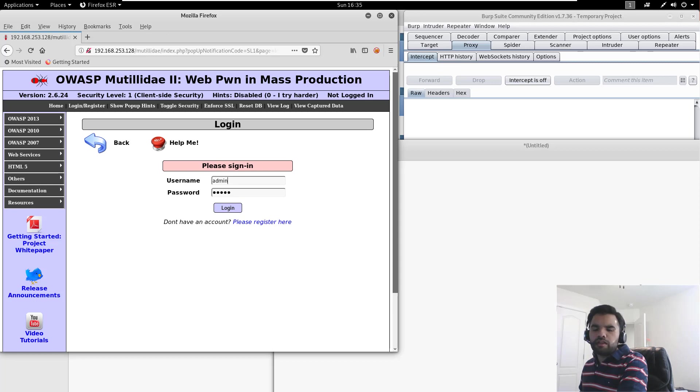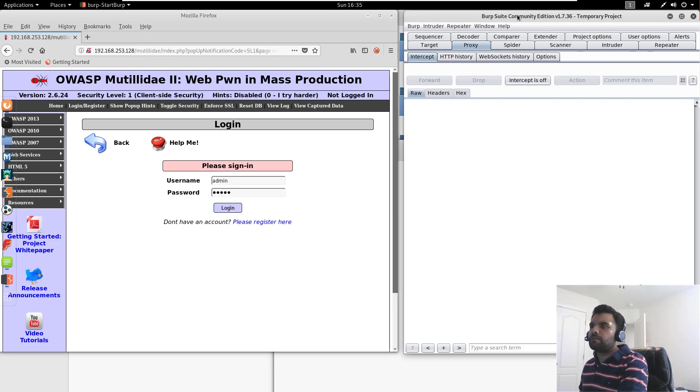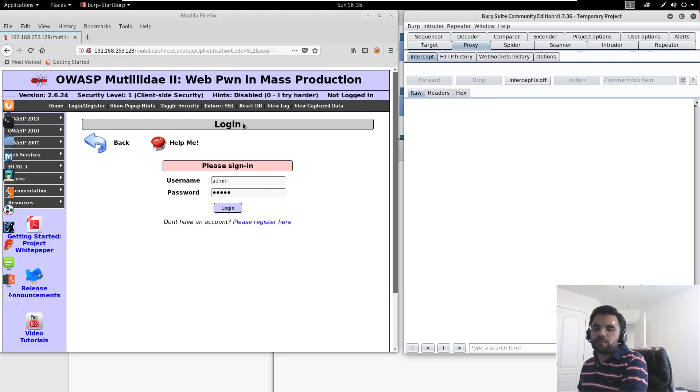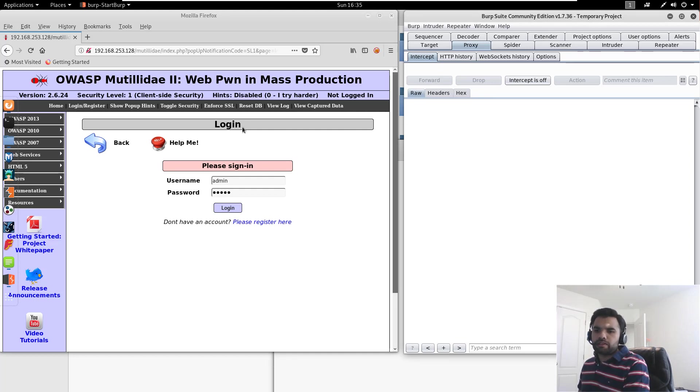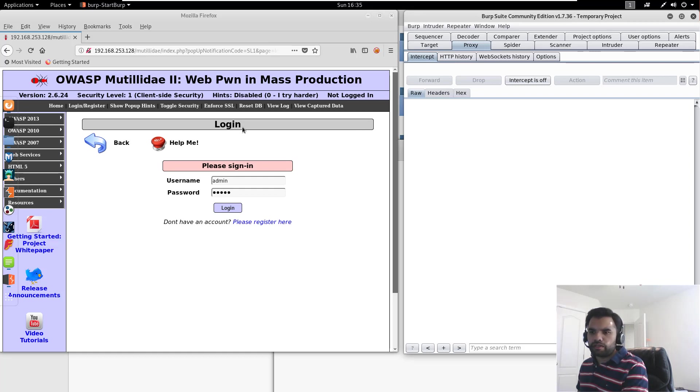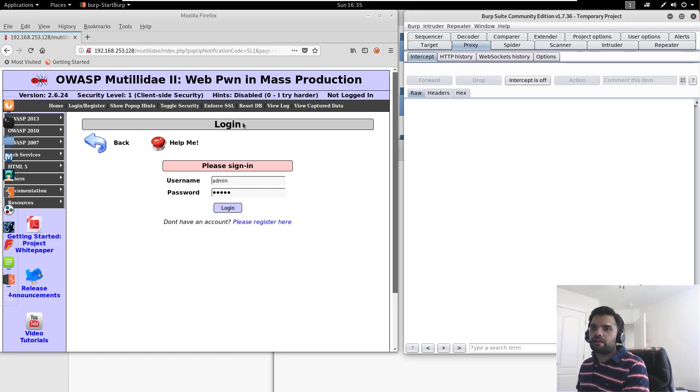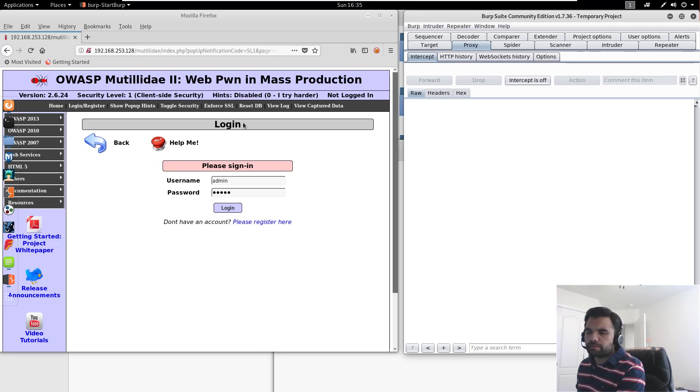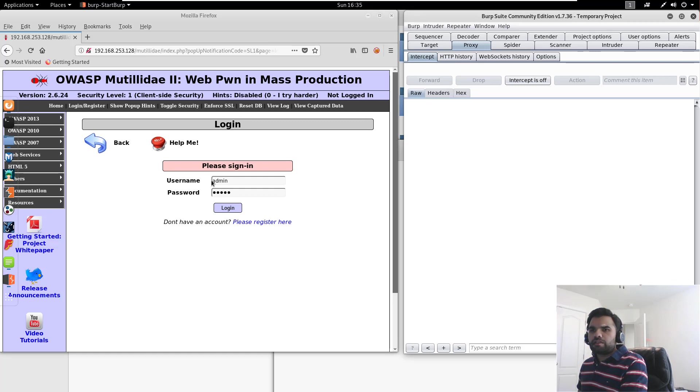And the second way of doing it is using the proxy, which is Burp Suite, which I already have installed and configured with the browser. If you don't know about the Burp Suite, I have several videos in our playlist, I think, at the AppSec tools. So you can go through it and learn about the basics of the Burp Suite, how to install, how to configure, etc.